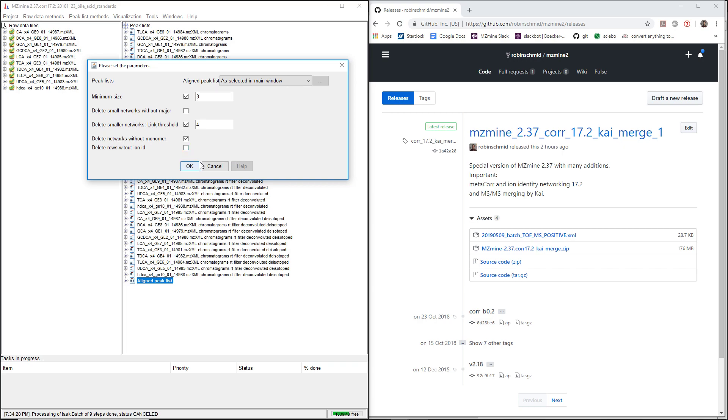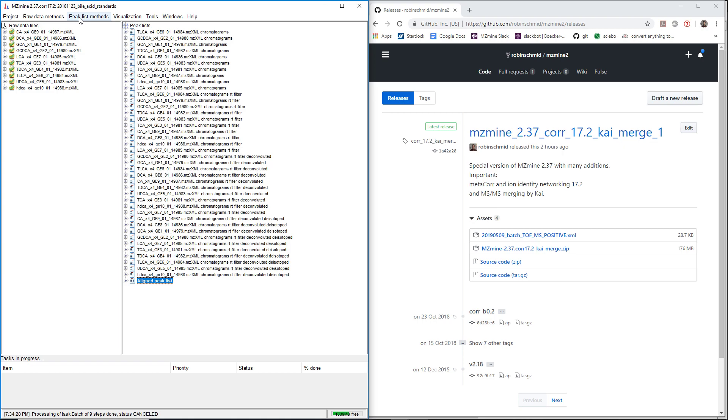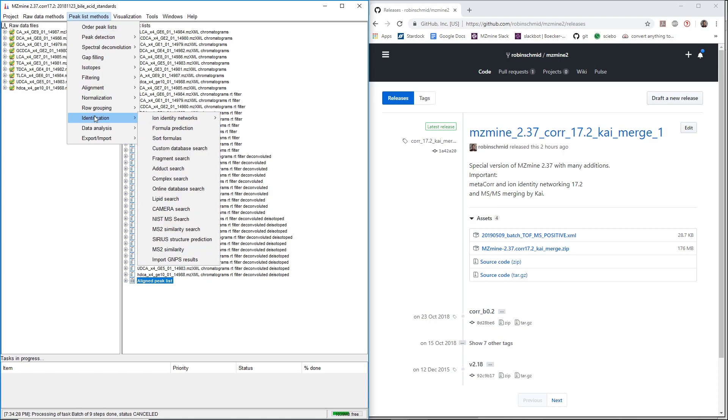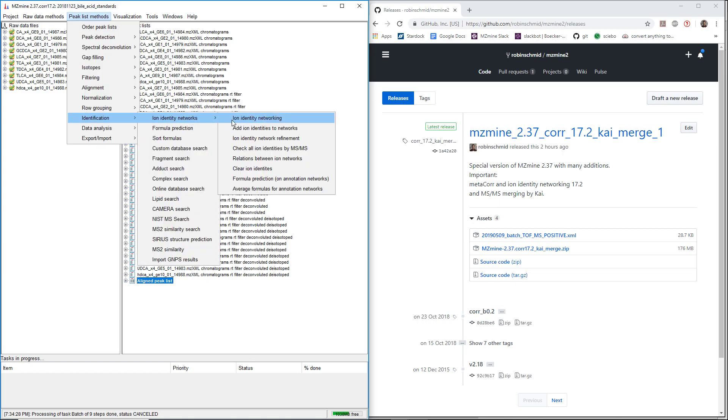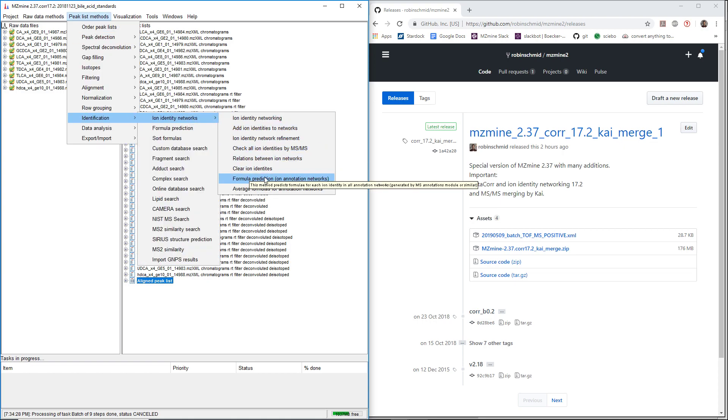The last module that I want to explain here is the check all ion identities by MSMS.